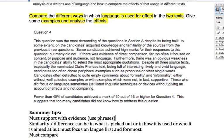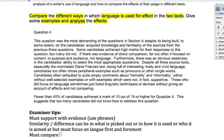So the examiner tips are: you must support with evidence; use and analyse phrases rather than just single words; the similarity or difference can be in what is picked out, in how it is used, or in who it is aimed at — but it must focus on language first and foremost. And you must always remember to compare, whatever else you do.